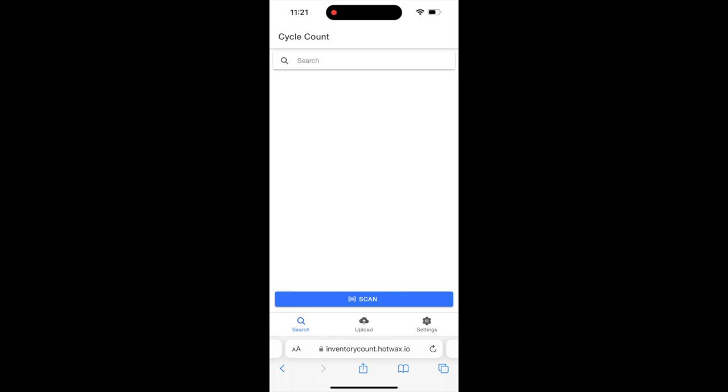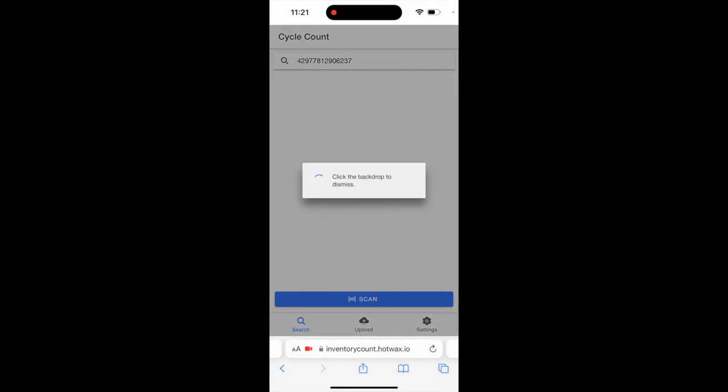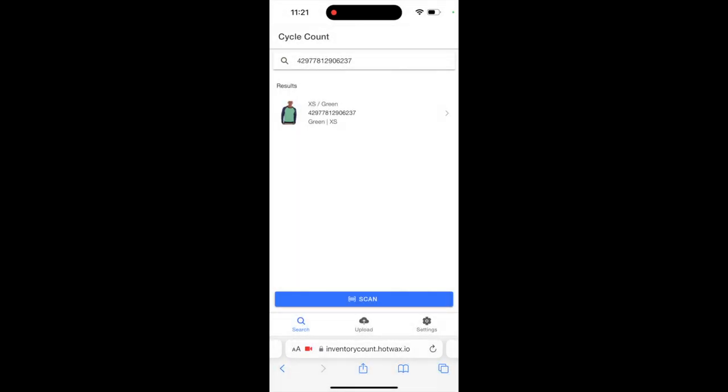Here you'll see an option to scan products where you can scan the barcode for easy search. We click on scan and scan the barcode. The product appears in the search results.